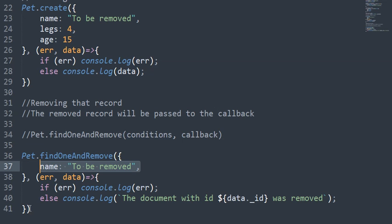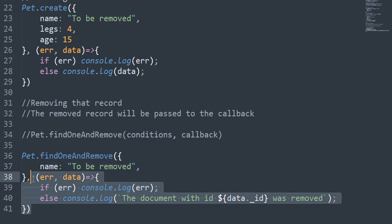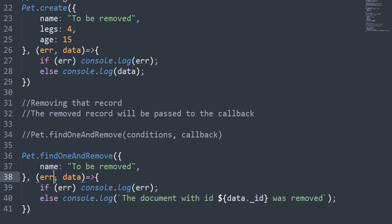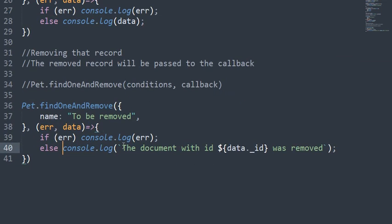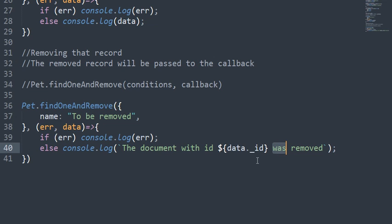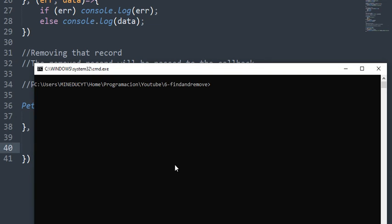In the callback, if there is an error, I will log the error. If not, we will have the removed record in the data argument. So I log 'the document with ID' and then the data ID 'was removed', and it will tell me what was the ID of the removed record. With that in mind, let's see how it works.